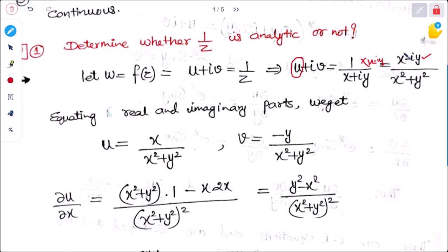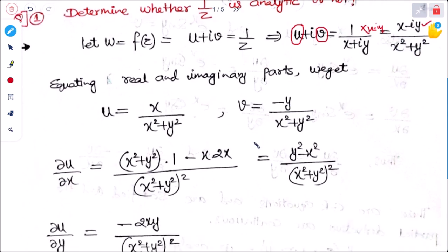Equating the real and imaginary parts, u is equal to x divided by x² + y², and the imaginary part v is equal to −y divided by x² + y².